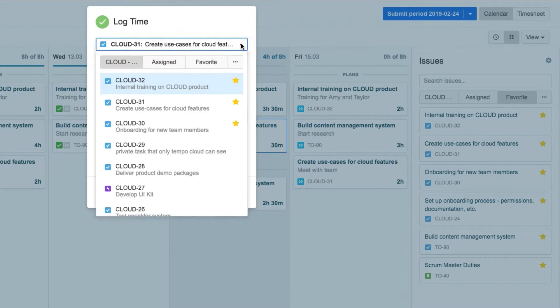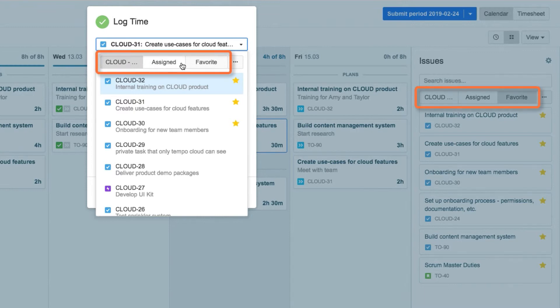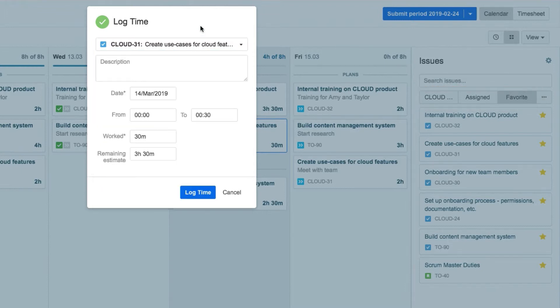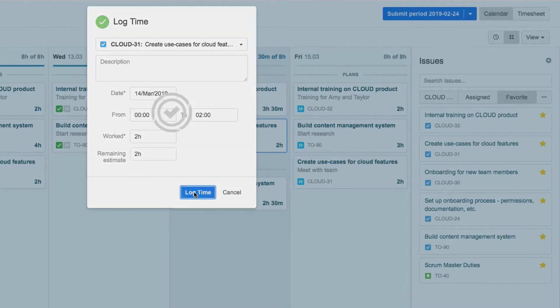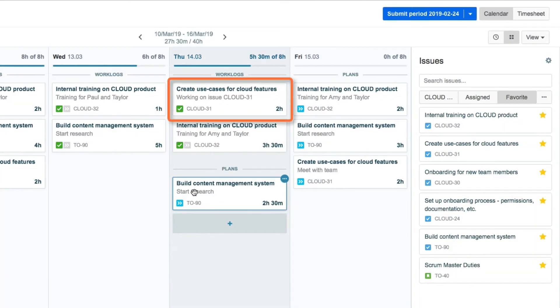And notice that the issue buttons here are the same as they are in the issue side panel. So any configuration changes you make there are used elsewhere in Tempo. John adds the number of hours that he worked, clicks log time, and the work log is created.